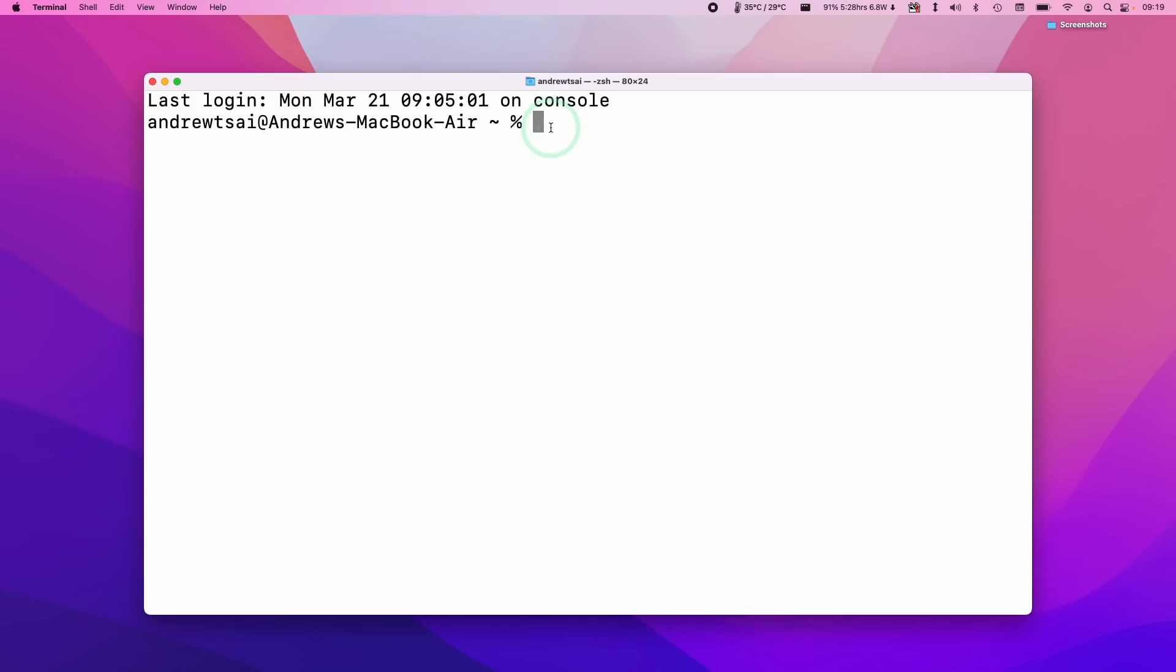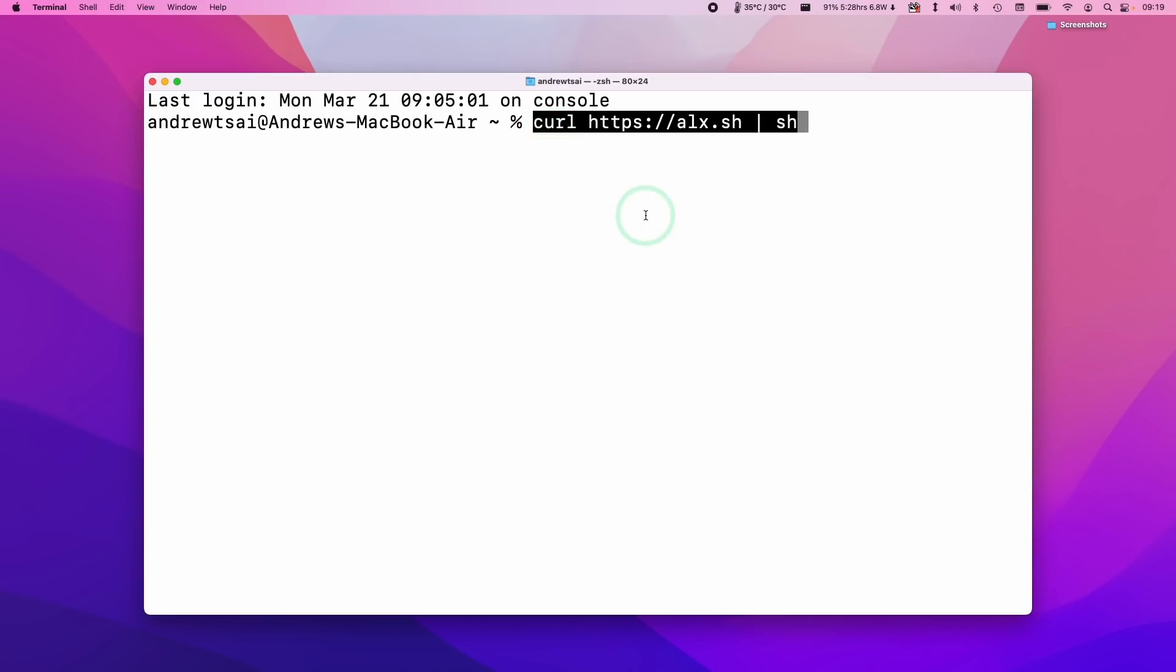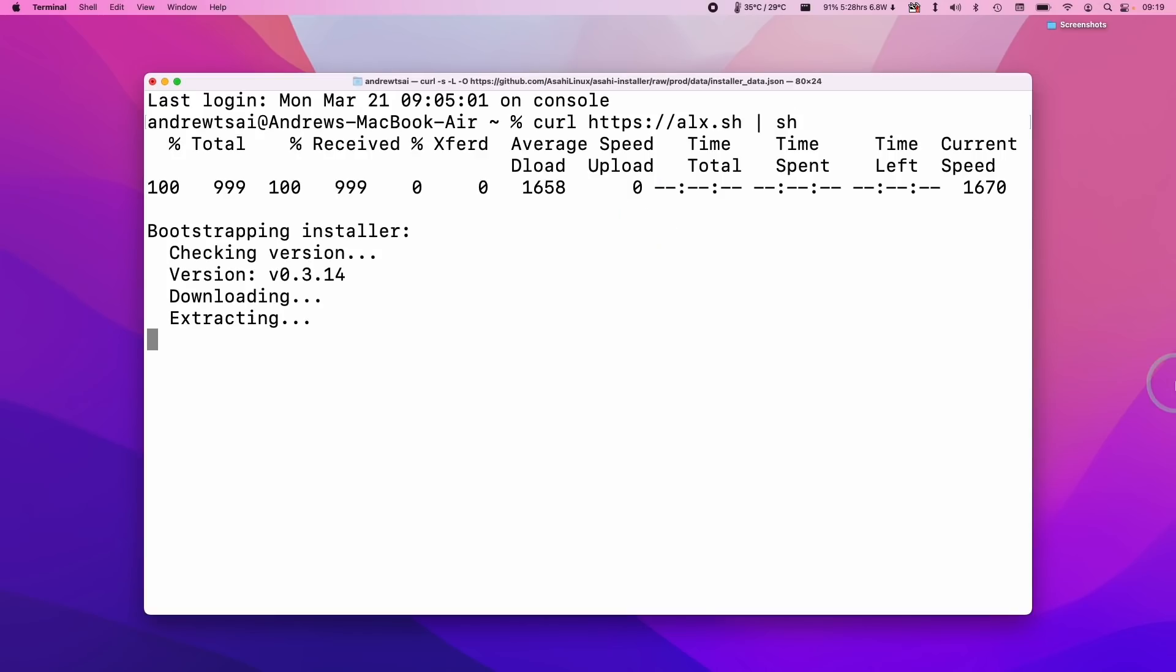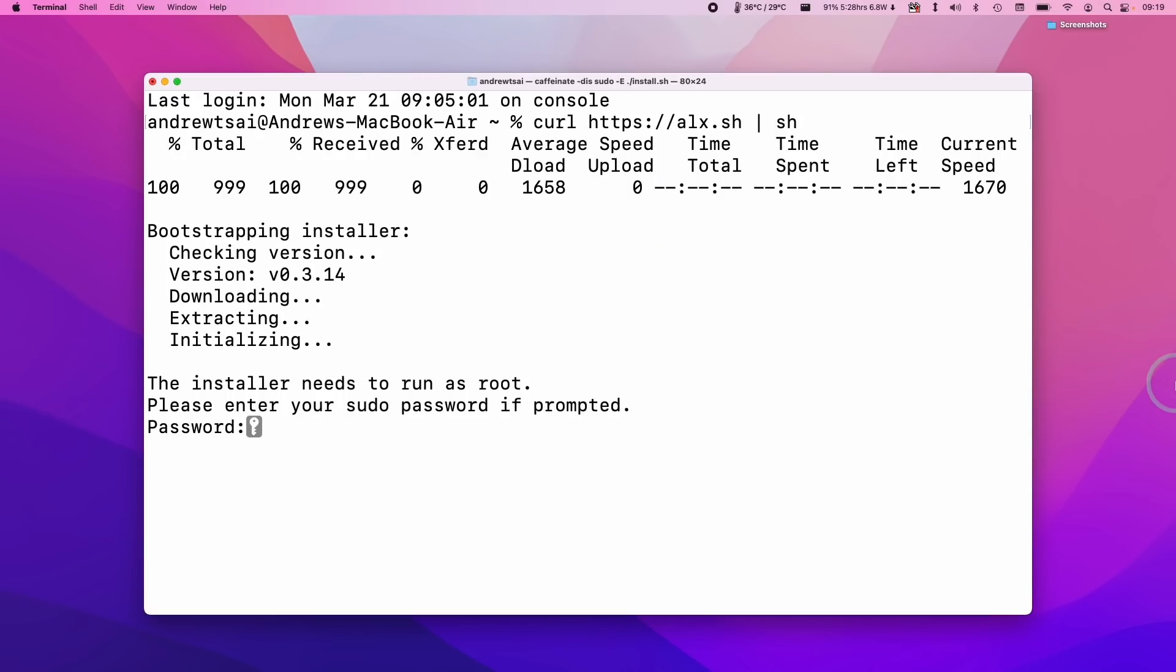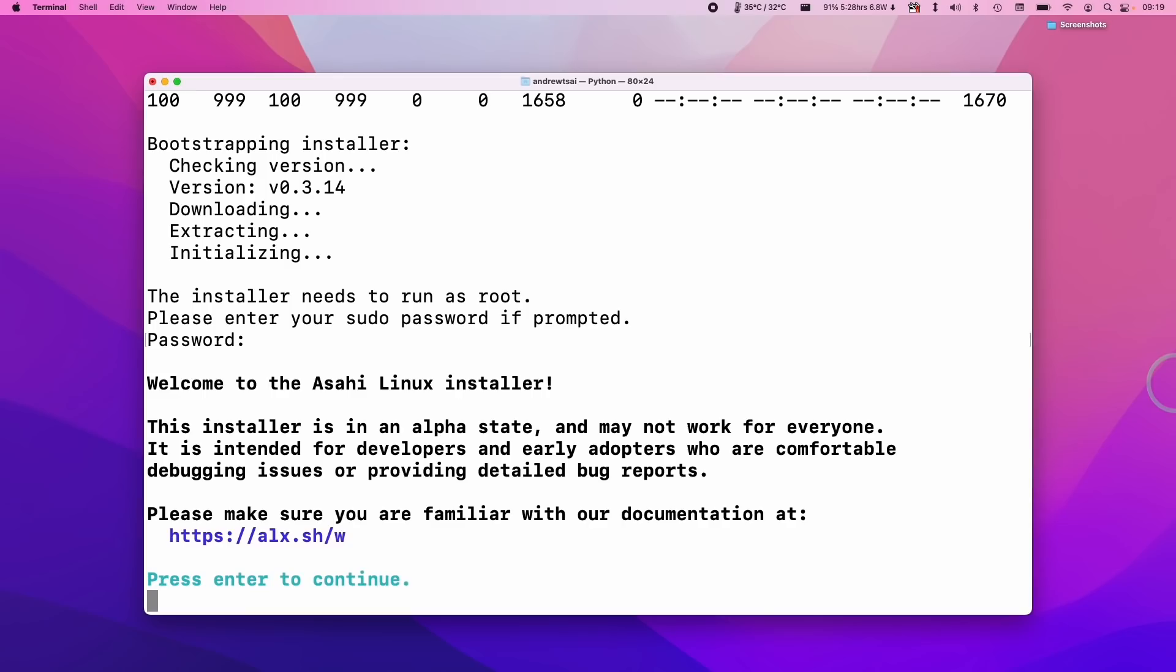So now what I'm going to do is to hold on control and then click on terminal and then I'm going to press the paste button here and then this is the command that we're going to be pasting today. So now I'm going to press the return key. Now it's downloading the installer and it's asking us for a password. So I'm going to type in our local Mac user password here and then press return. And now it's saying that Asahi Linux is in an alpha state and may not work for everyone. Just press enter to continue.